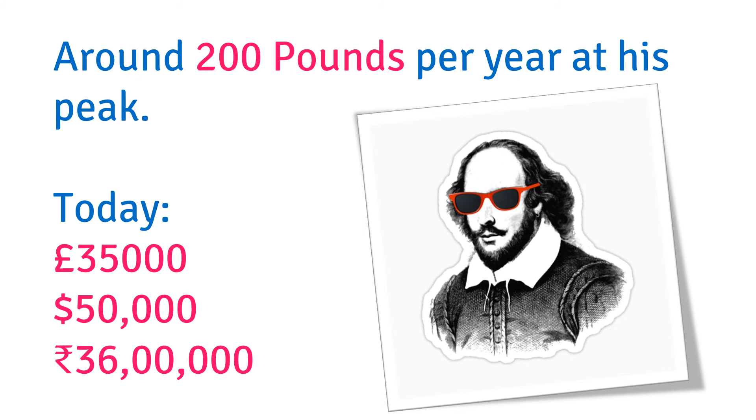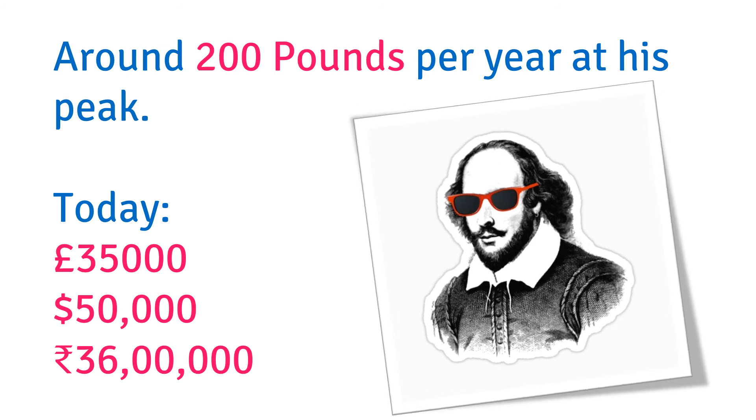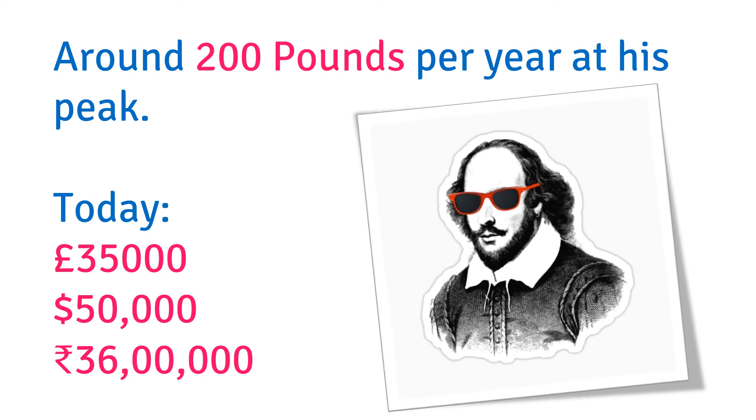For 35,000 pounds today, which is around $50,000 or 36 lakh rupees per year at his peak. This is just a rough estimate but gives us an idea about how much did Shakespeare earn when he was alive, how rich he was.